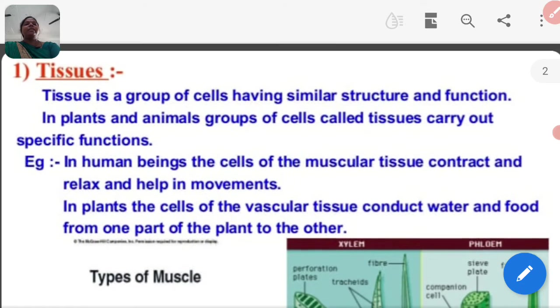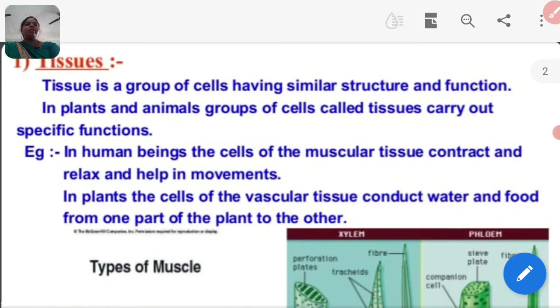What do you understand by the word tissue? Tissue is a group of cells having similar structure and function.